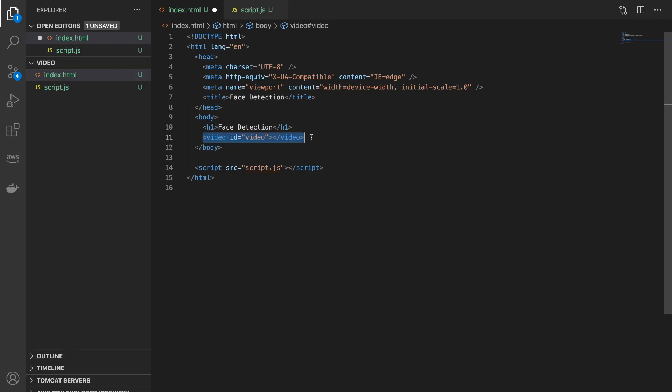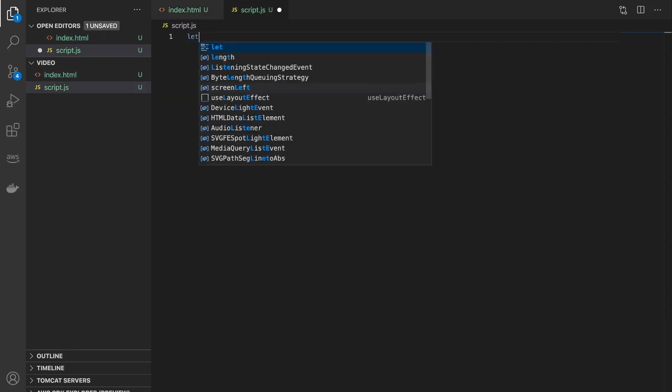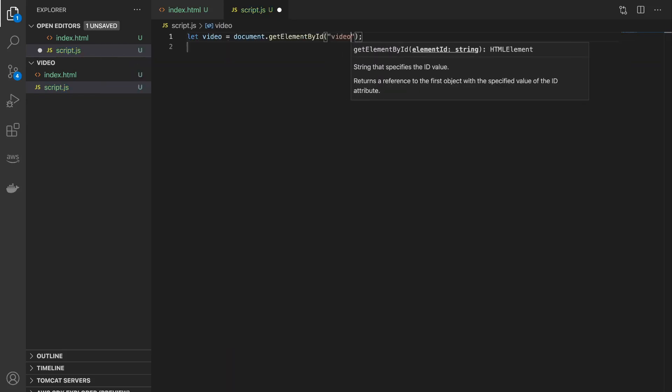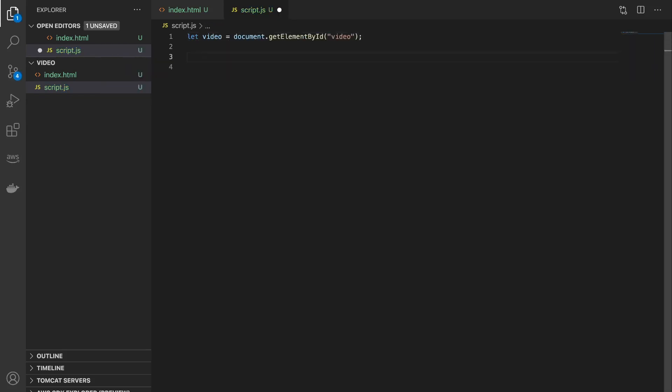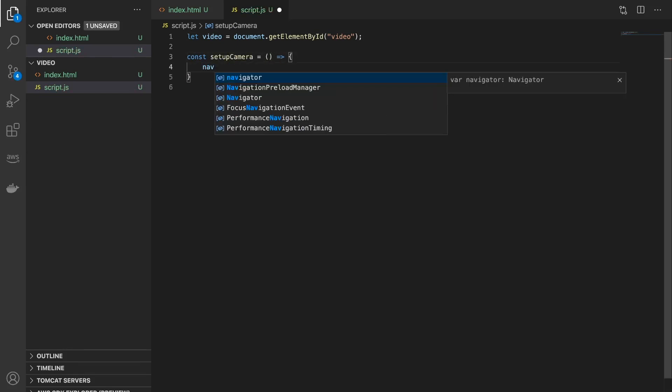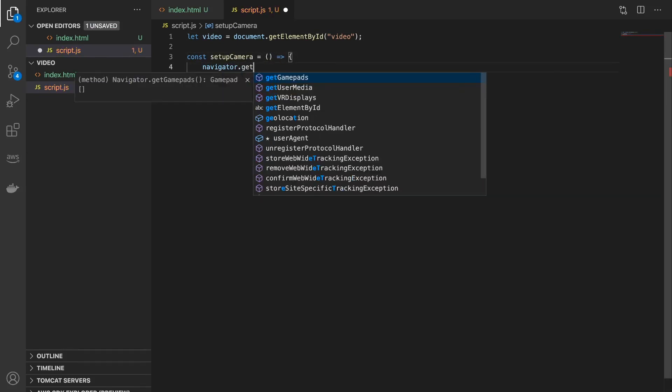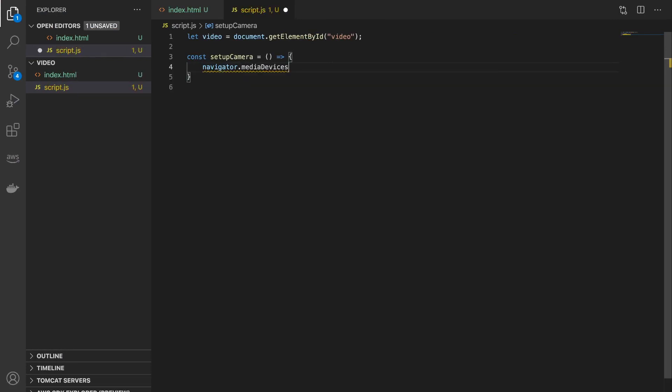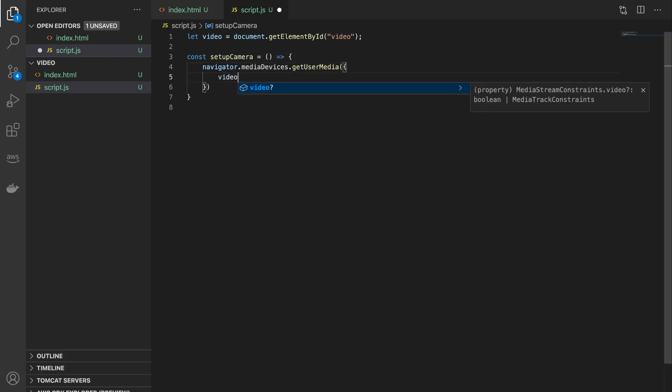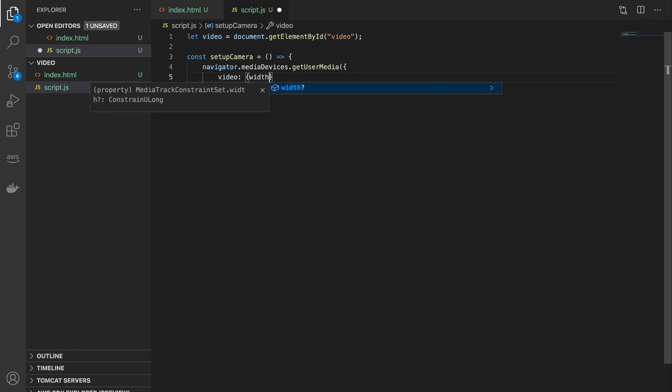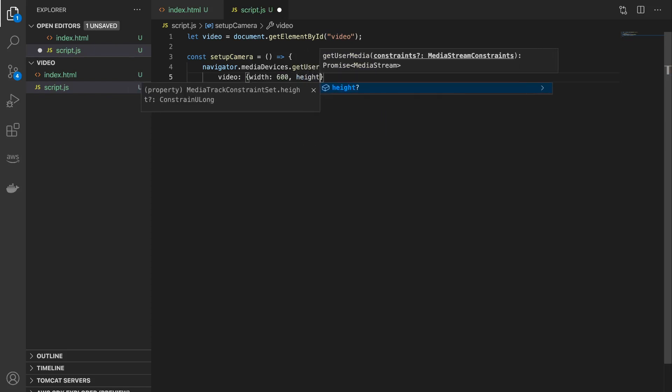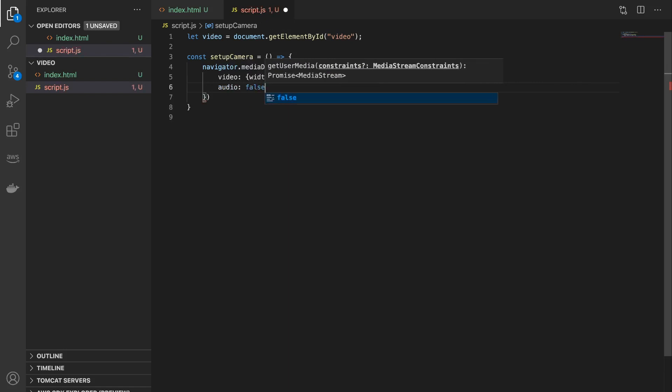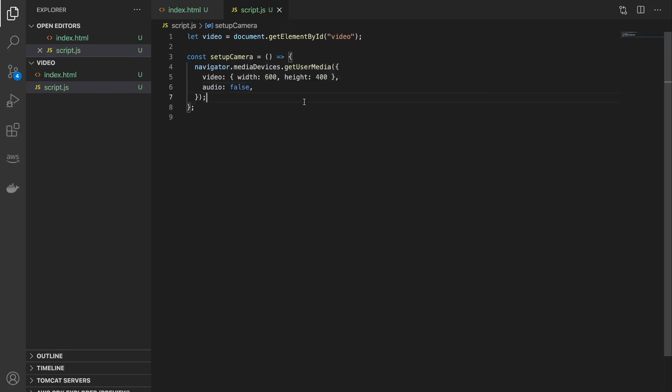And I'll create a variable called video to store the video element. And next I'm going to write a function and I'll call it setup camera. And we will call navigator.mediaDevices and we'll call the getUserMedia API. So this takes an object as an argument and inside that object we can specify some of the settings or parameters that we want. So here I'm going to say video and you can specify the dimensions, so I'm going to say width is 600 and height is 400, and for audio I will set it to false because we do not need the audio.